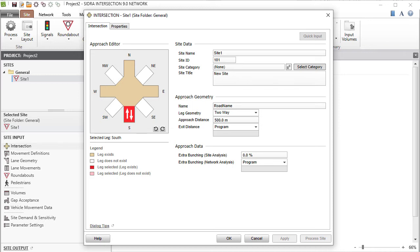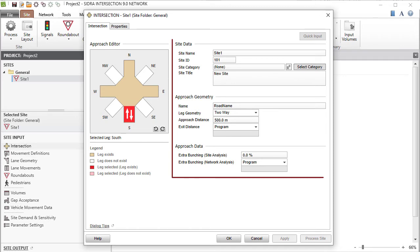The dialogue consists of the Intersection tab and the Properties tab. The Intersection tab allows you to enter basic information about the site, establish the configuration of intersection legs, and specify approach data.